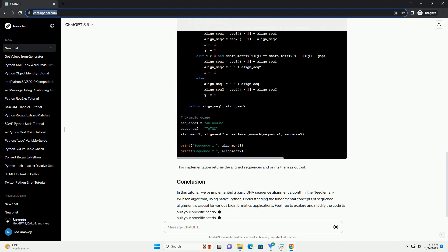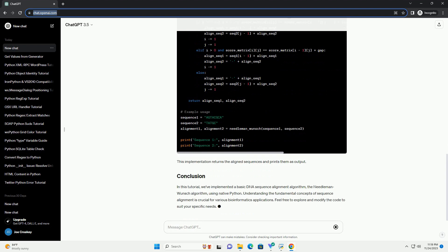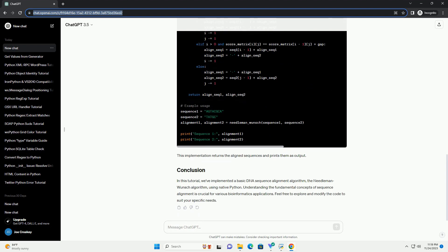The Needleman-Wunsch Algorithm is a dynamic programming algorithm that aligns two sequences optimally. It assigns scores to matches, mismatches, and gaps and computes the alignment with the highest overall score. Let's implement the Needleman-Wunsch Algorithm in Native Python.